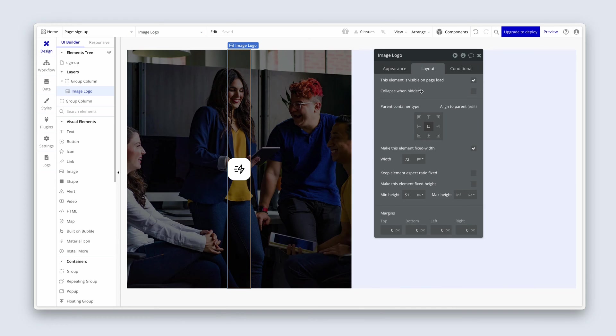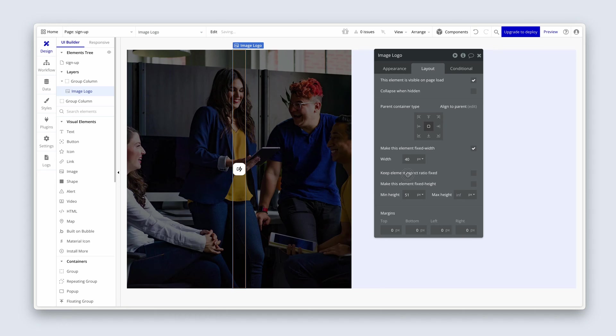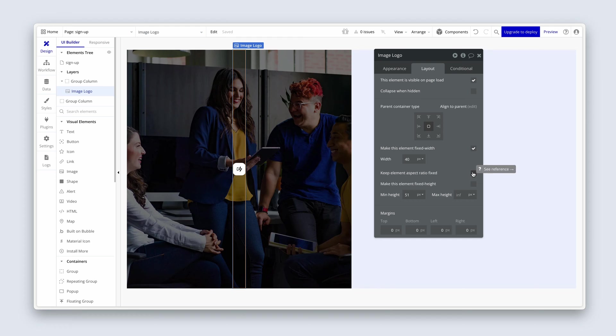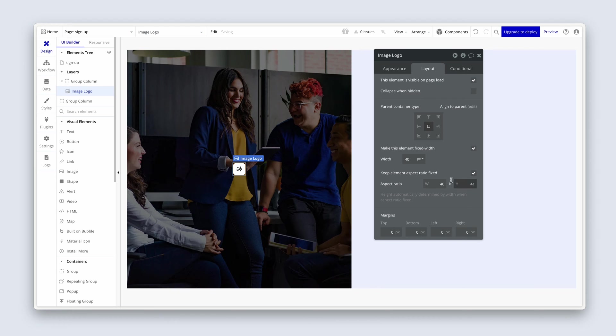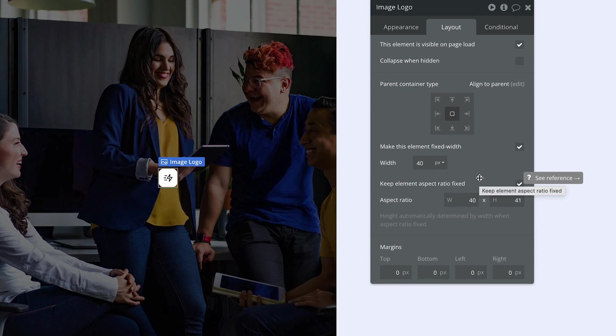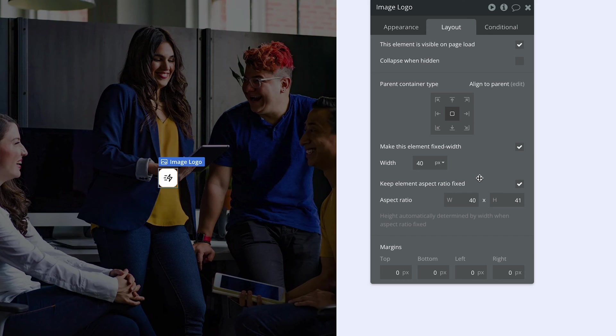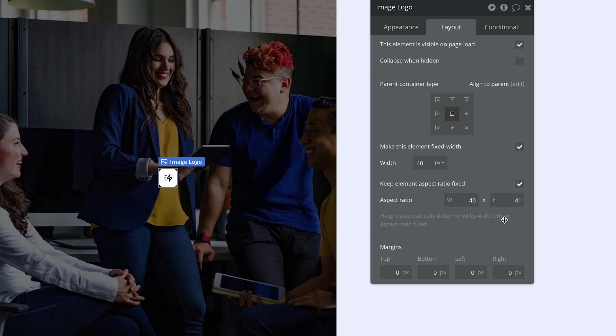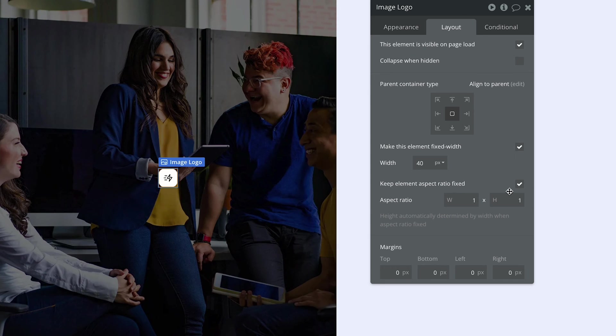Then we're going to go over to the layout tab. We're going to choose 40 pixels in width. And now we're going to say keep element aspect ratio fixed. You can see that bubble has determined that the aspect ratio is not exactly a square one-to-one. It is slightly out and it has actually set the aspect ratio for us, 40 by 41. I could also override this and set it to one-to-one if I like. Like so. You're welcome to do the same.